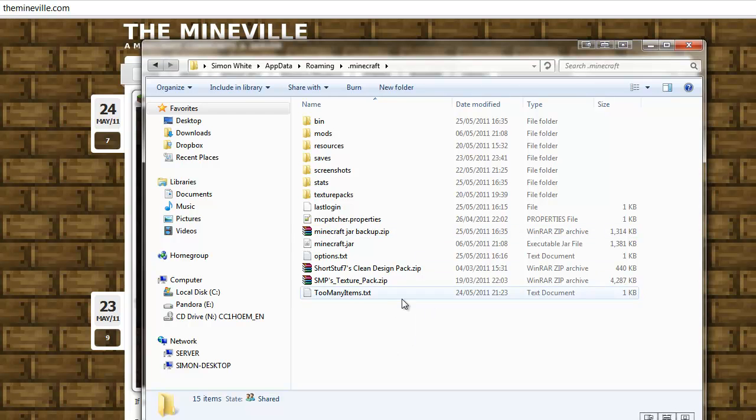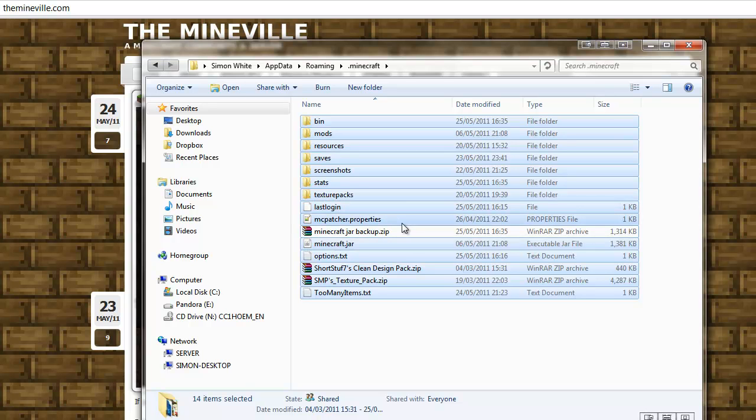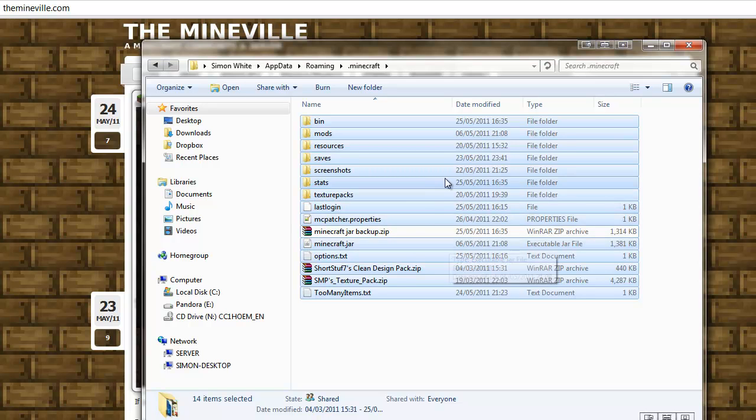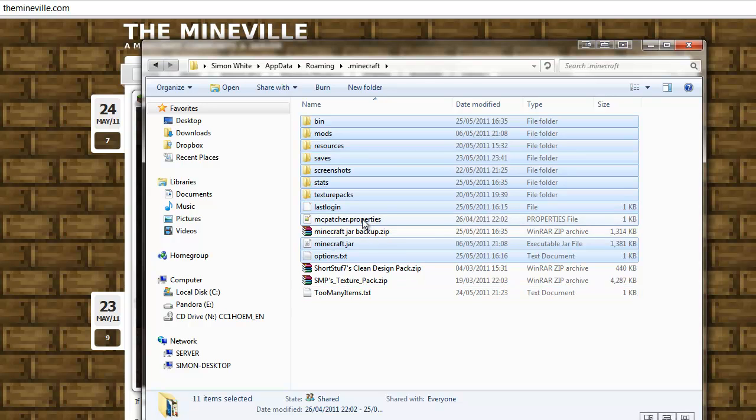If you want to be extra secure, you can select them all, get rid of what you don't want, so we don't want the minecraft.jar or Minecraft jar backup file that we've just made. We'll also get rid of these texture packs and some of the mods I'm using because we don't want them. And we'll keep last login because that's the server I'm playing on.